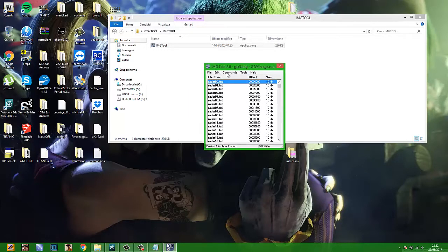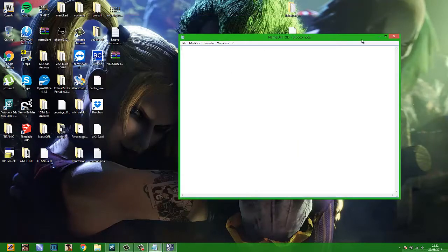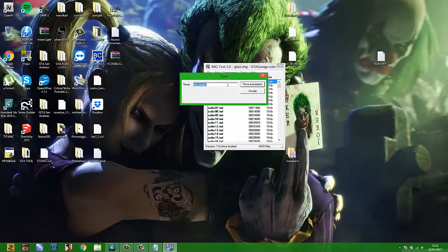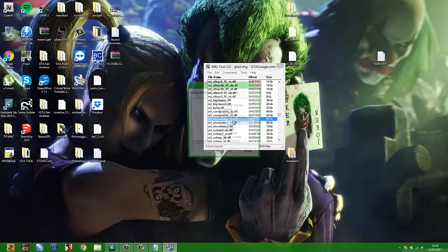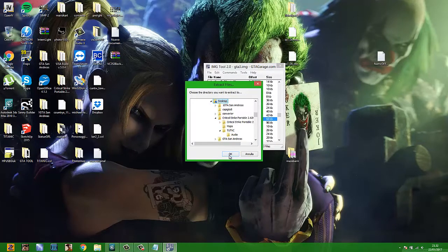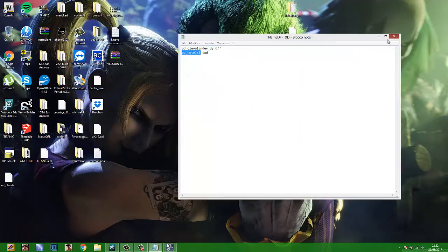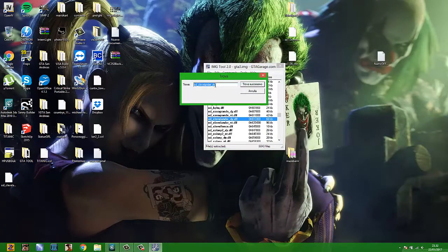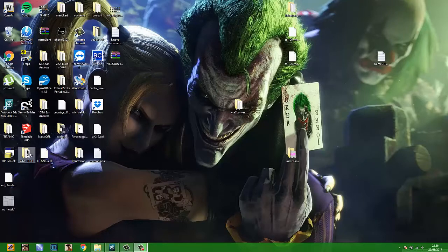Go to Edit and then Find. To find your object map, paste the model name and search. When the program finds your object, select the DFF file and search for the matching TXD file, then click Extract. Save to Desktop and click OK, then close the program.